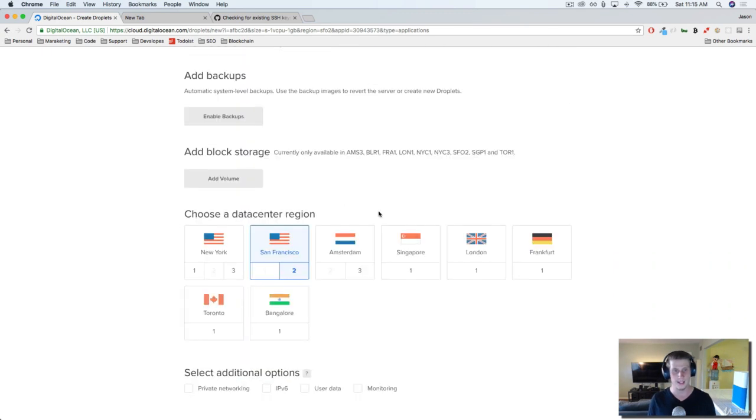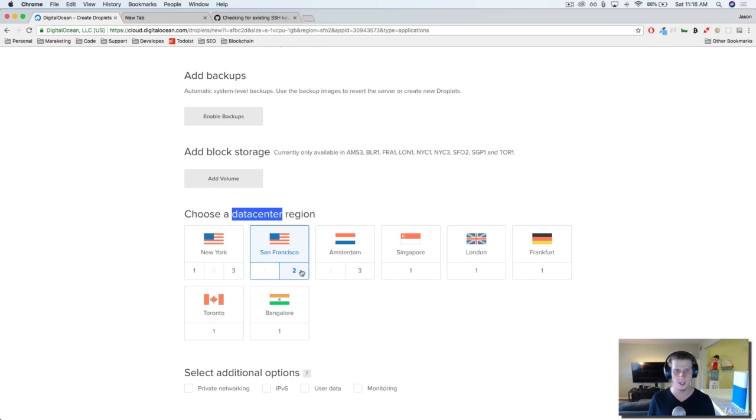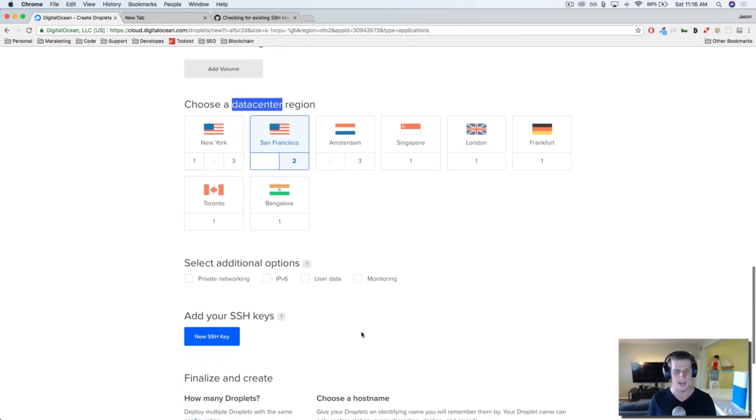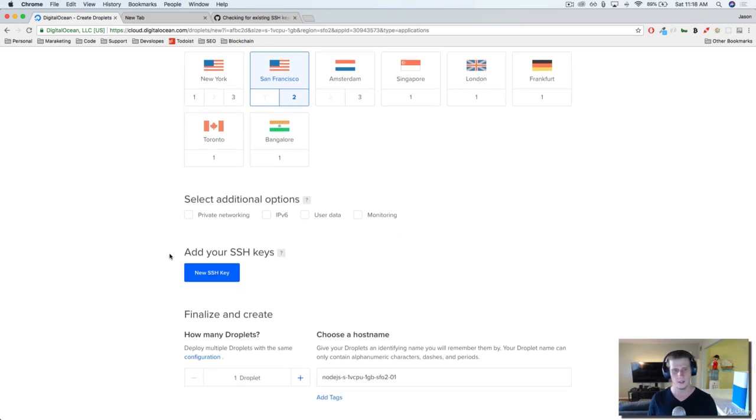At the bottom here, we're just going to choose a data center. Mine is auto-selecting San Francisco. This is the closest data center for DigitalOcean near me. So I'm going to choose this. And then there's some additional options here for configuration. We're not going to worry about that.